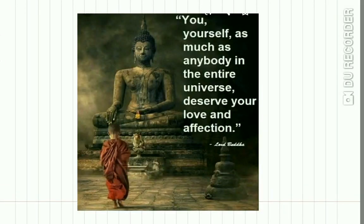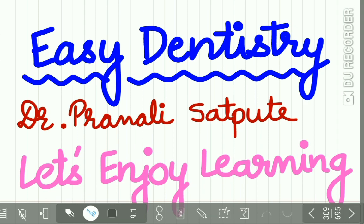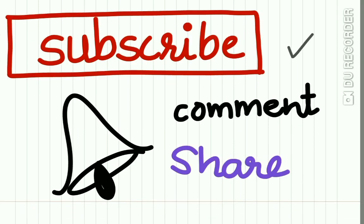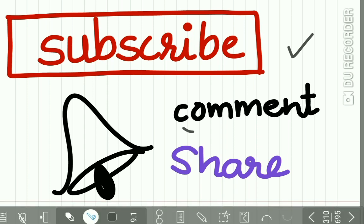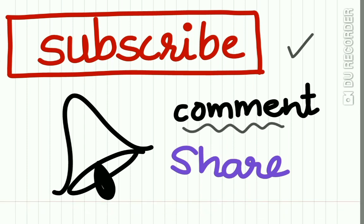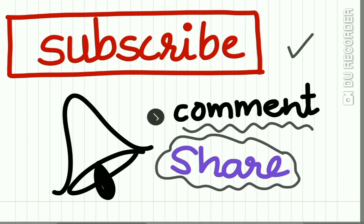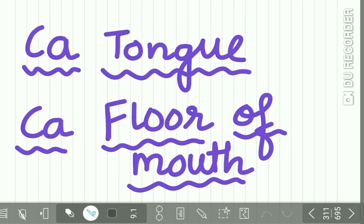Welcome back to our channel. Subscribe to Easy Dentistry right now if you have not yet done. Also comment and let us know your feedback, and most important of all, share all these lectures with your friends and share your knowledge. Today we are uploading a short lecture on carcinoma of tongue and carcinoma of floor of mouth.